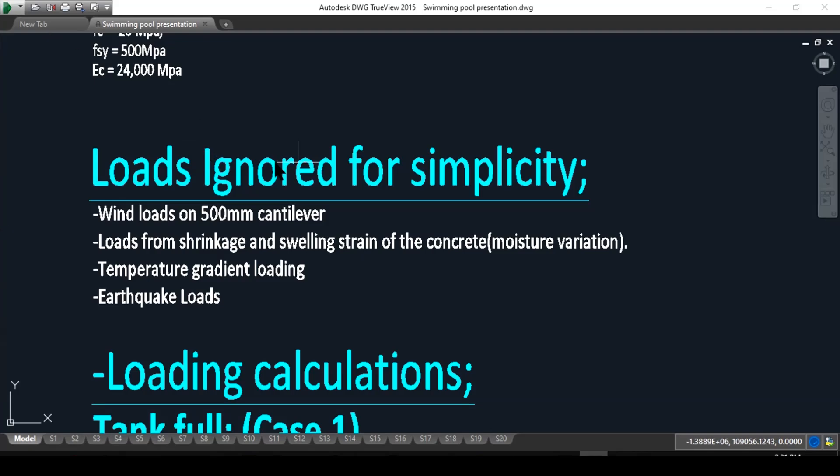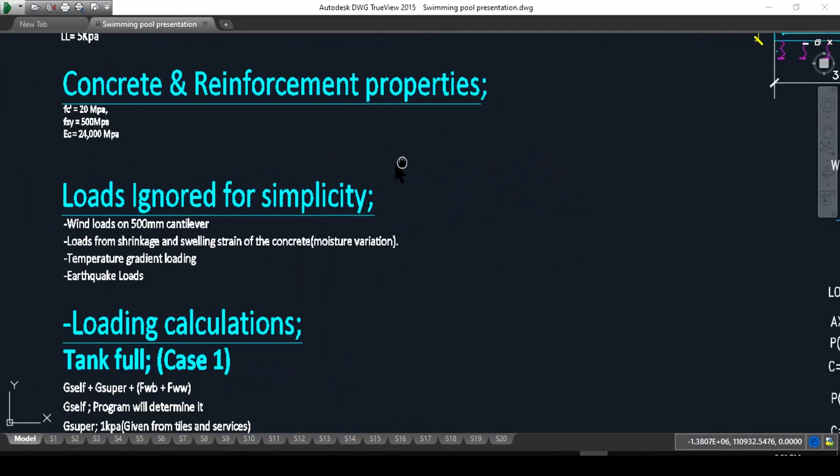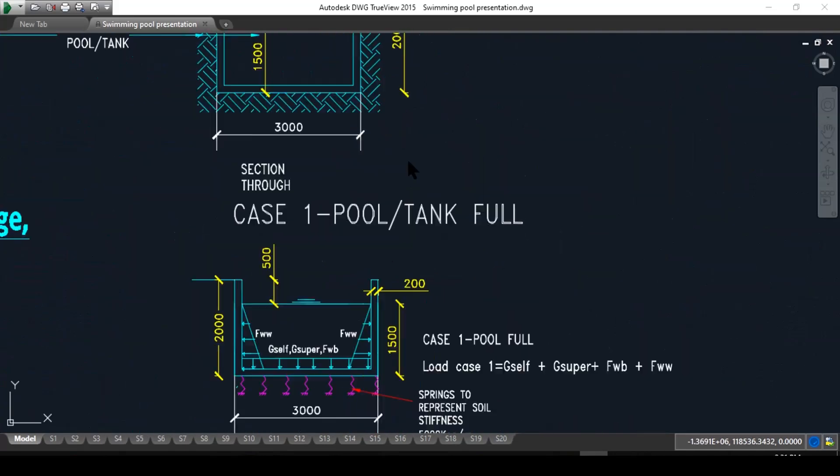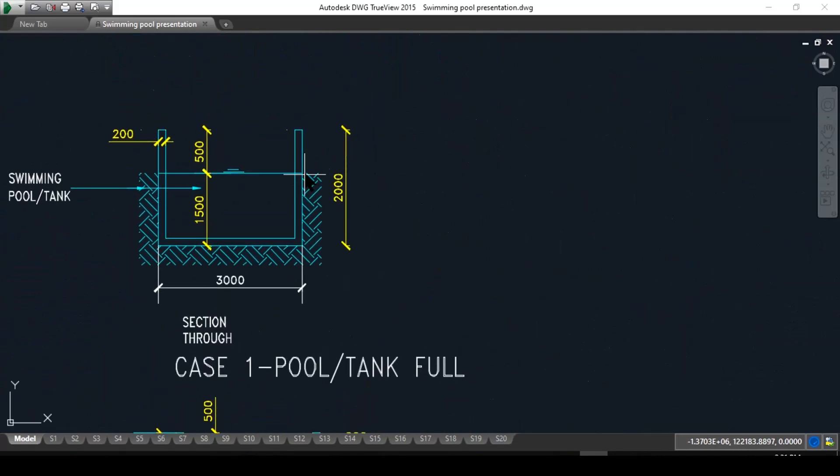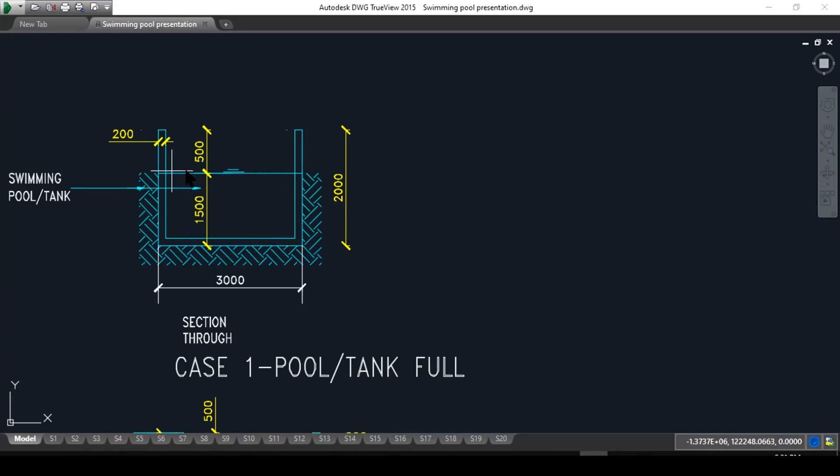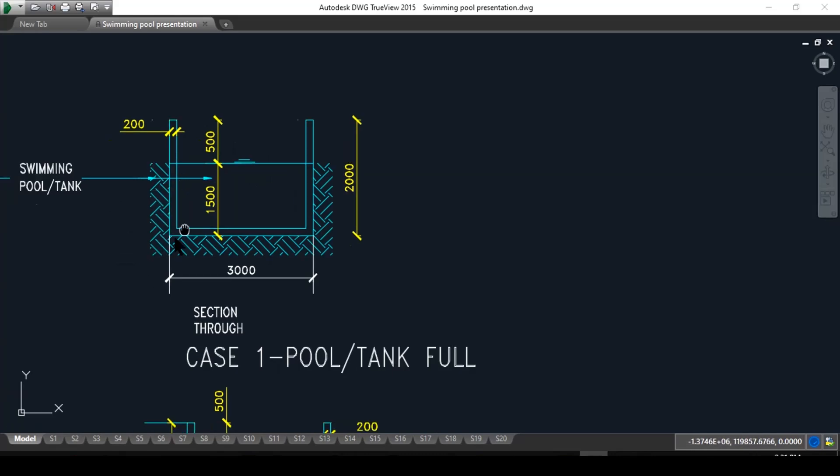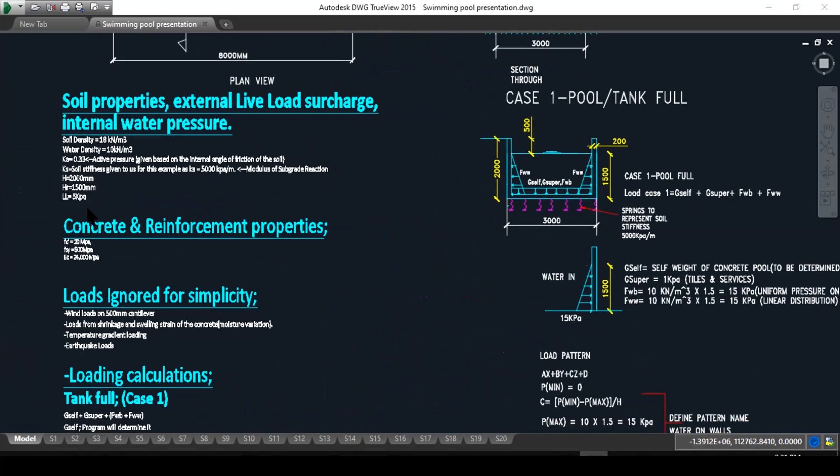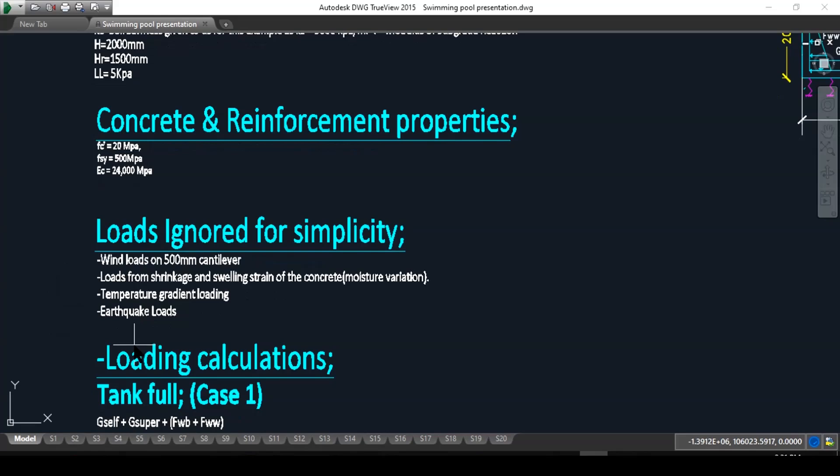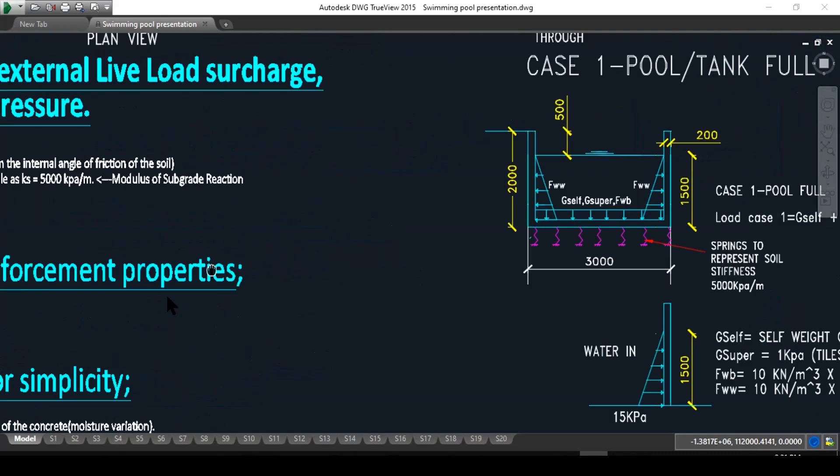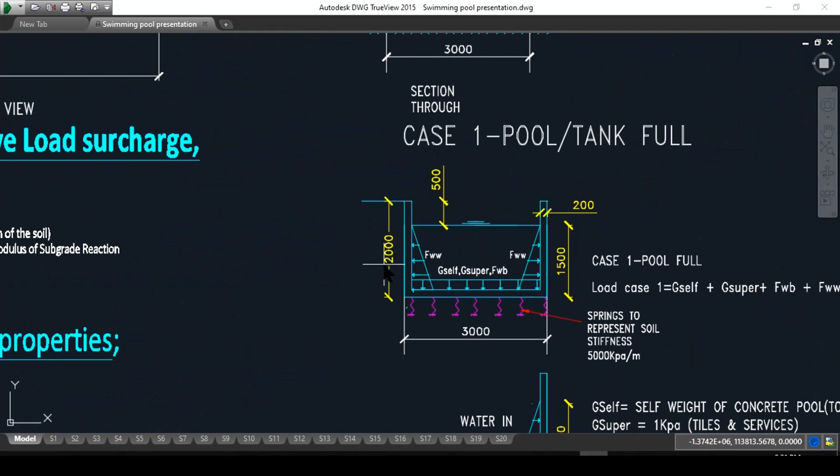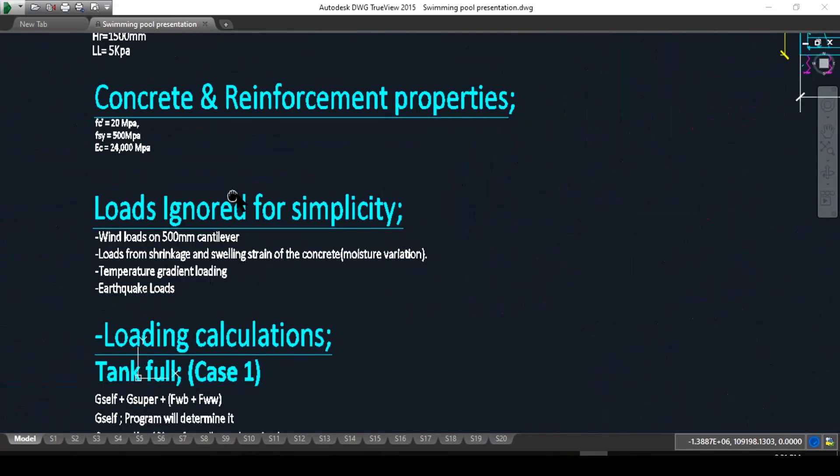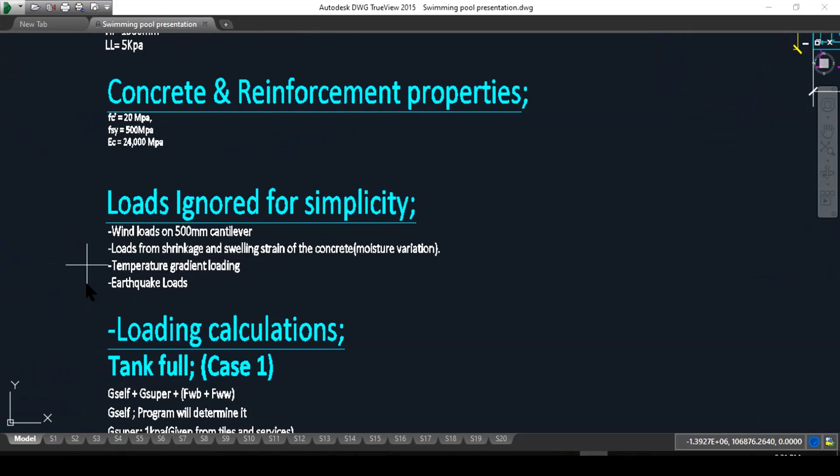We also should be taking loads from shrinkage and swelling strain of the concrete, which the code calls moisture variation. Sometimes when the tank is empty, it is exposed to heat and we can get further shrinkage strain. If the pool is full, there will be swelling strain, and that should be considered in the loading combination. There's also temperature gradient loading, especially for tanks with different temperature fluids, and earthquake loads.